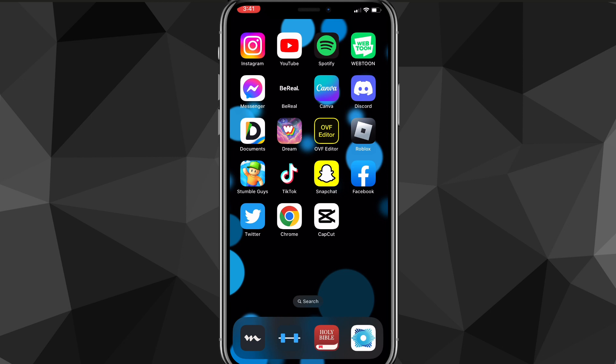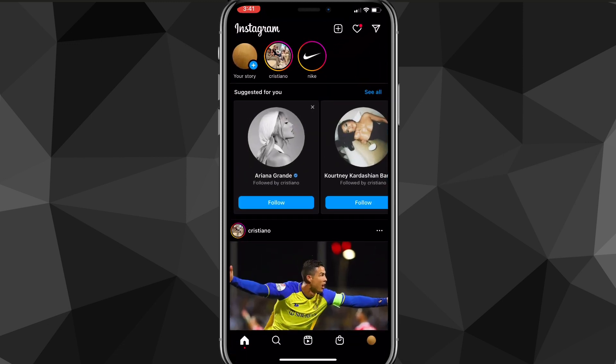First things first, you're going to want to make sure you update your Instagram app. You can do that by going to the App Store or Google Play Store, searching up Instagram, and making sure that it's updated. Once you do that, you can head over to Instagram.